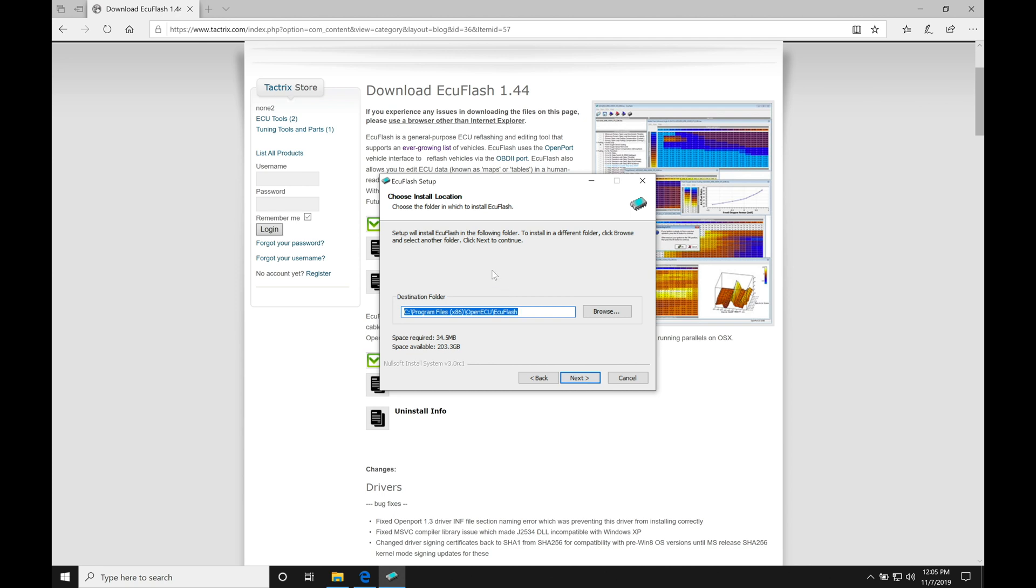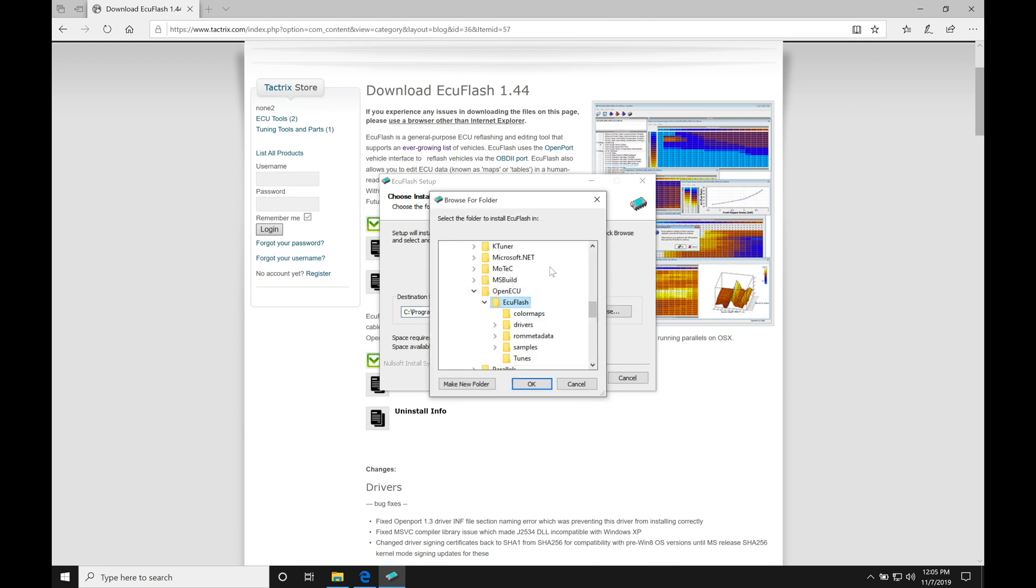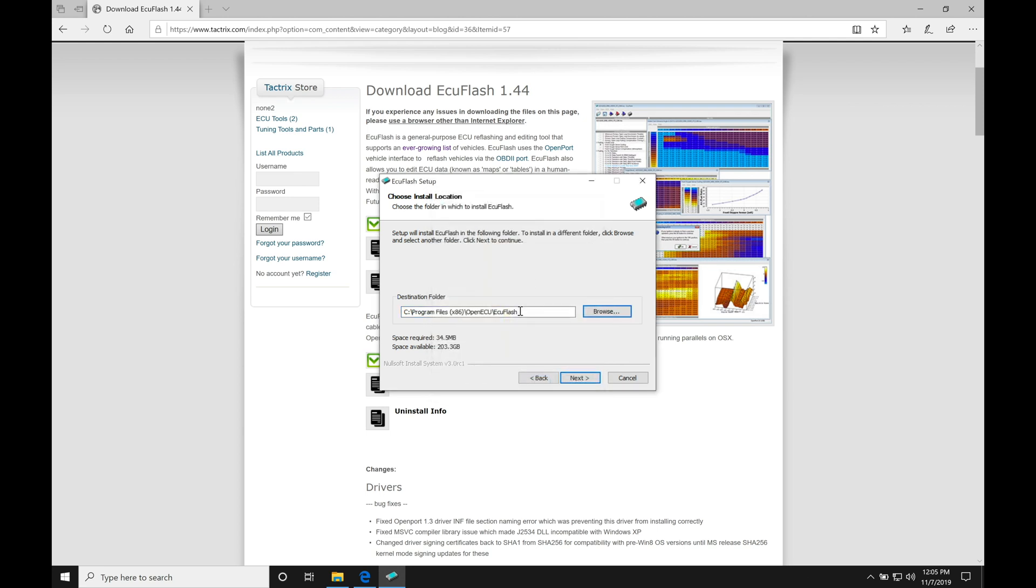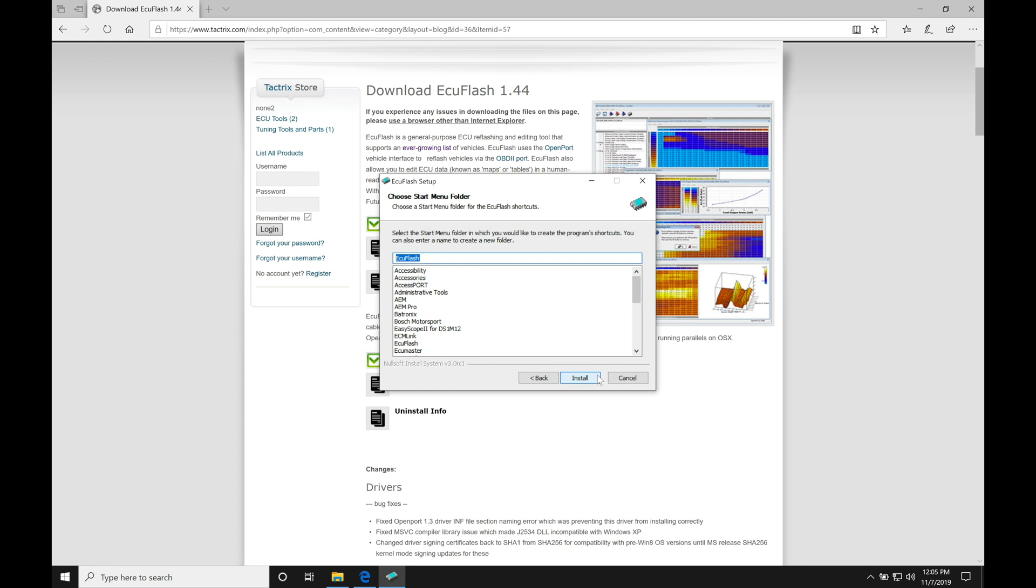And then we're going to find it's going to show us the path of the destination where it's going to be installing the ECU Flash folder. In this case, C drive, Program Files x86, Open ECU, ECU Flash. So if you don't want it to go and install into this folder, you'll have to go and give it a different location. You can click browse here, you could change that directory. I'm going to keep it into the default location here. I'll click next.